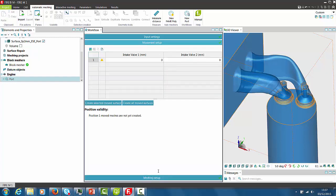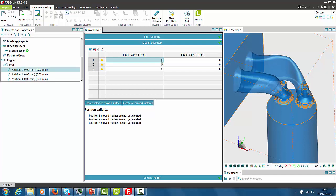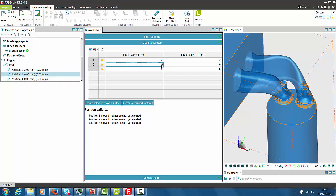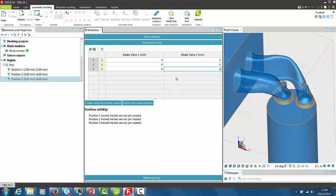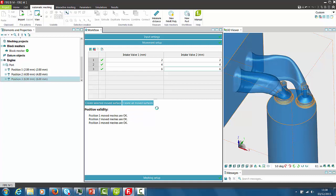To continue with the movement setup the different valve positions are added to a list. Entering the current valve lift position the tool assumes that both valves have the same position, but it is also possible to specify a valve lift for each valve individually. To move the valves into the desired valve position just press create all moved surfaces and the tool automatically moves the valves to the correct position.